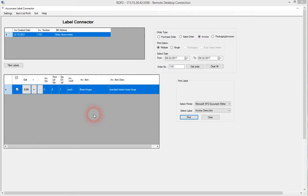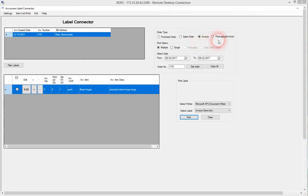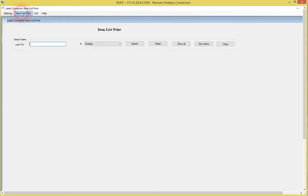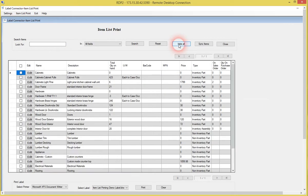Now just for those of you that are maybe familiar with Label Connector already, we can use purchase orders, sales orders, invoices. We can also use item receipts via the purchase orders window, but this allows us to quickly pull up items and print labels. We can also use the entire items list from QuickBooks to generate and print labels.